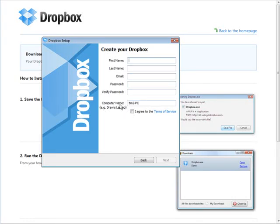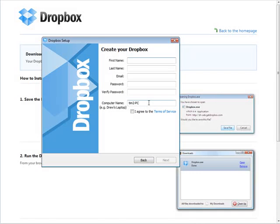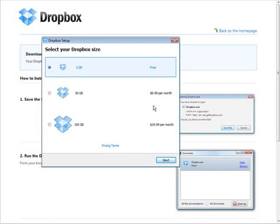It'll also have your computer name down here, and when you install it on other computers, of course the computer name is different on each computer, so it'll be able to keep track of multiple computers using a Dropbox account.